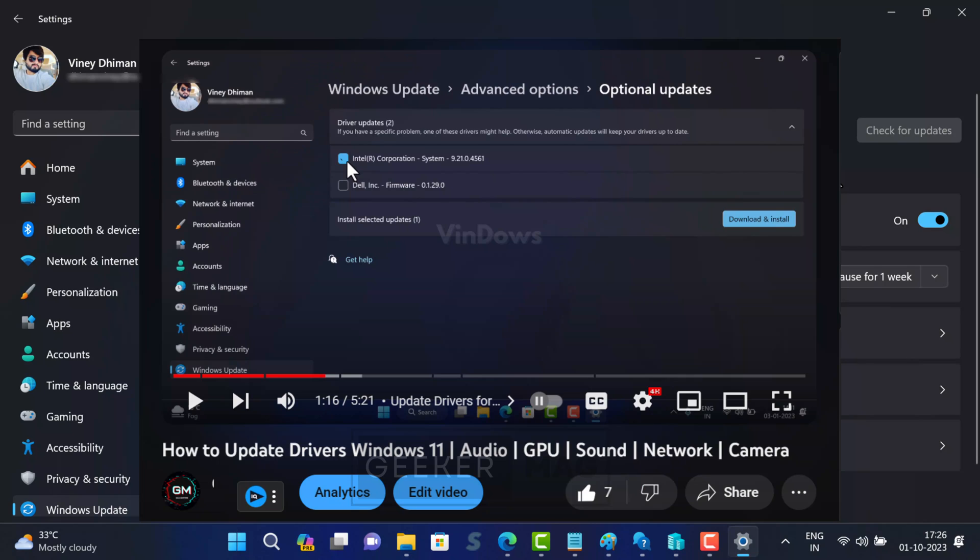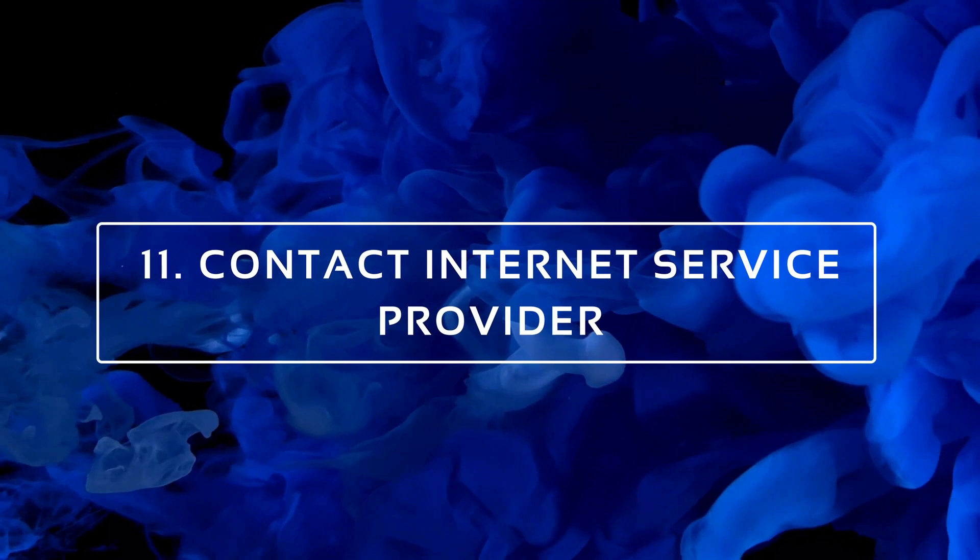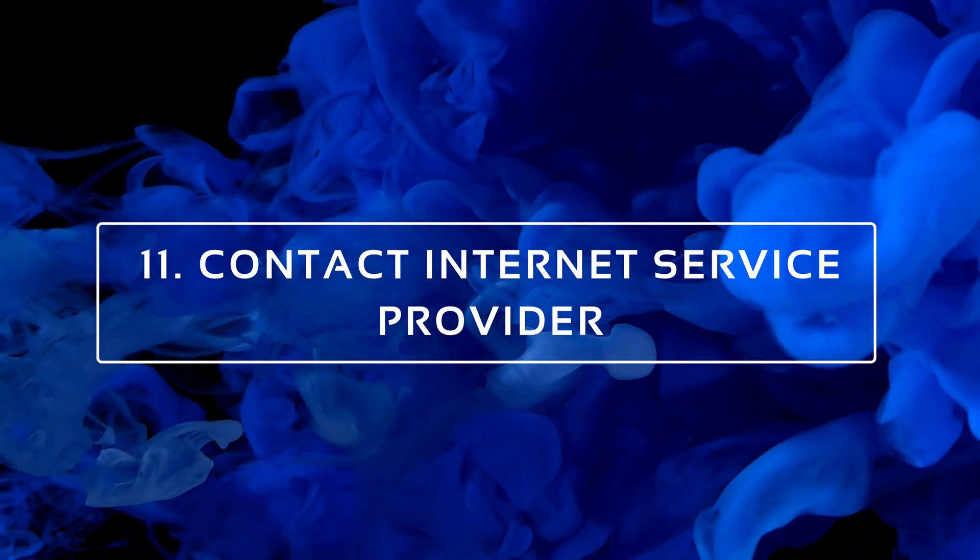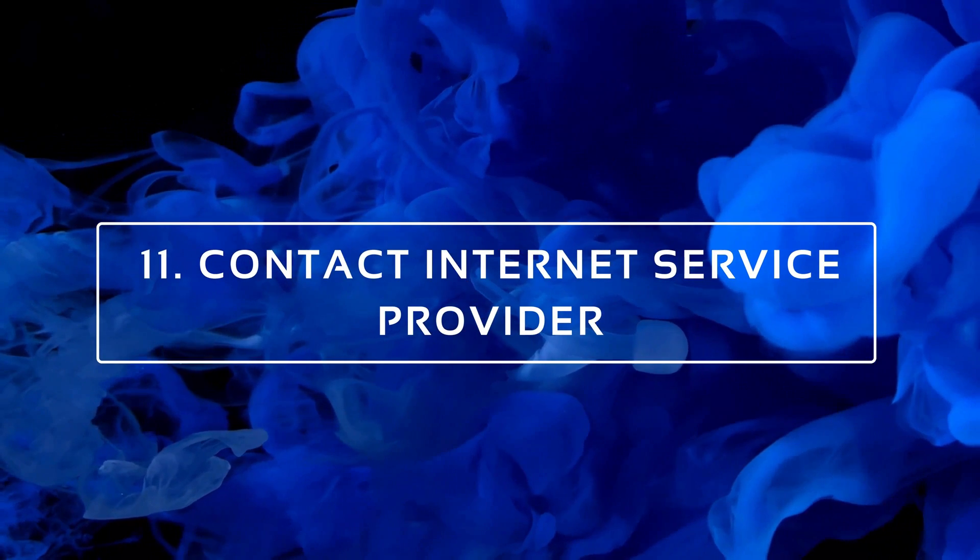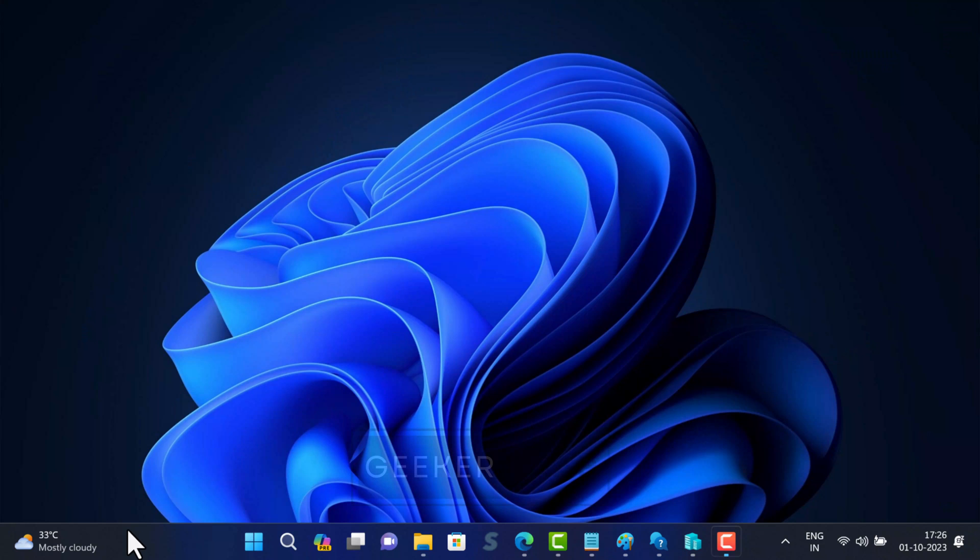I have created a detailed video featuring different ways on how to update drivers on Windows PC, so check the link in the description and update the network drivers. If updating network drivers also fails to fix the issue, then the last solution is to contact your internet service provider, as this issue has nothing to do with the Windows operating system.